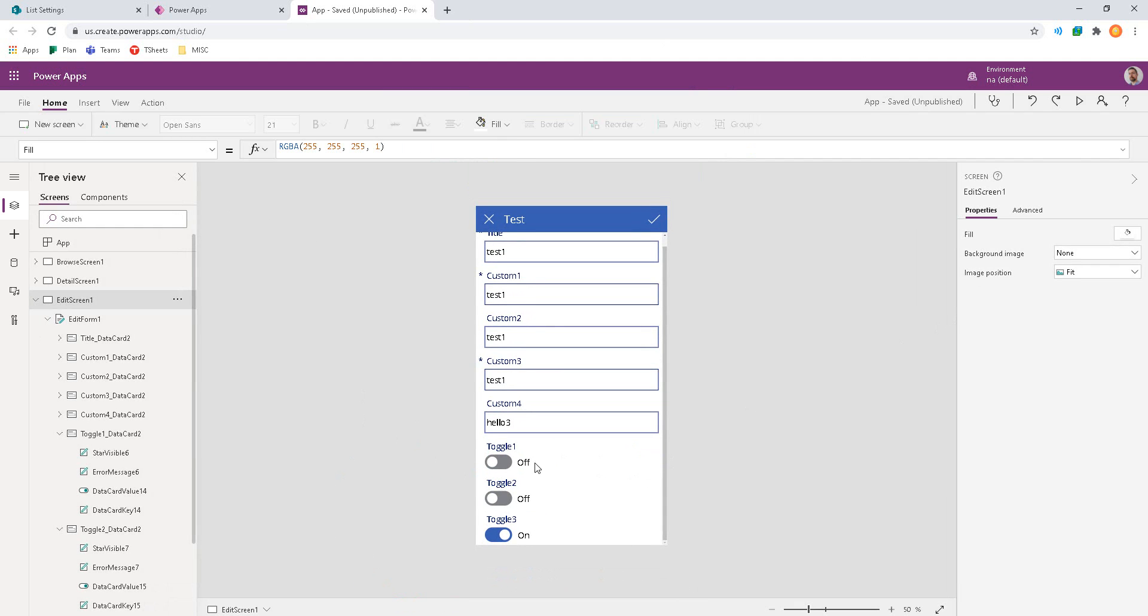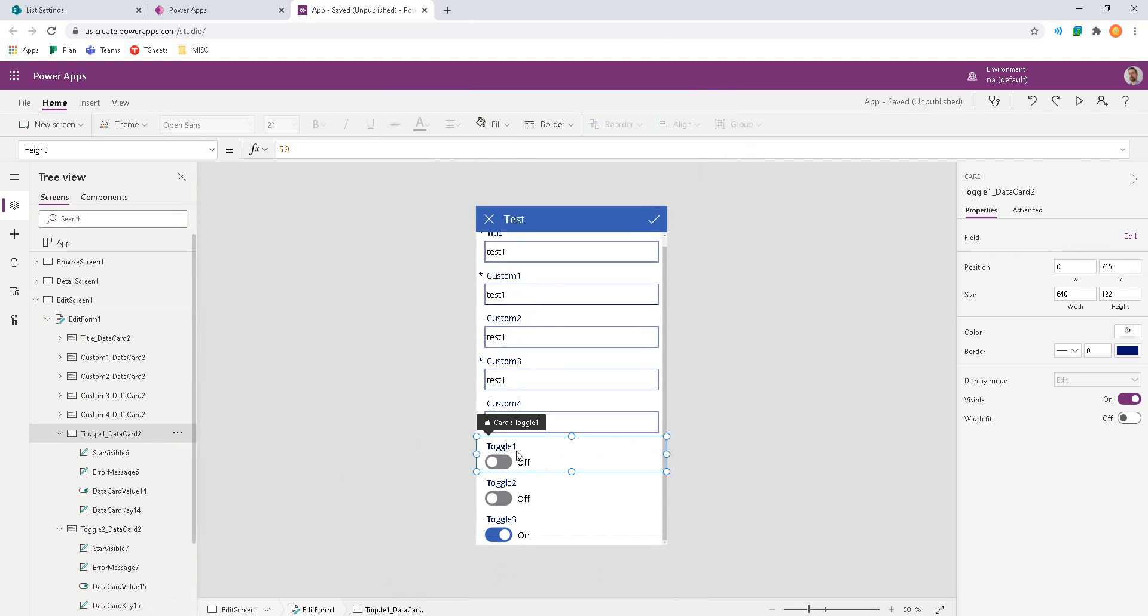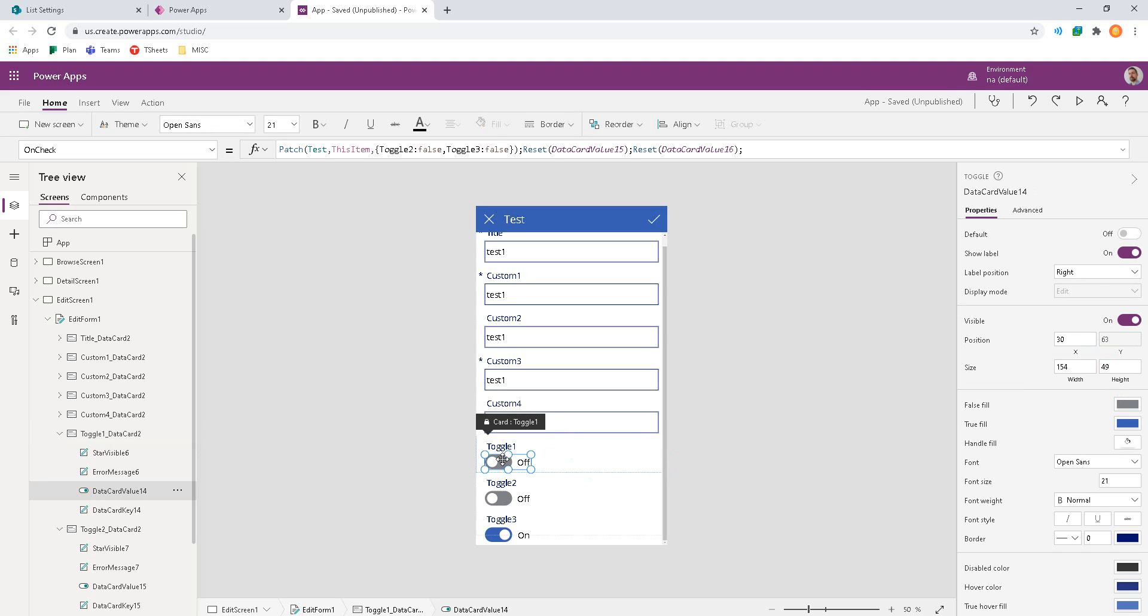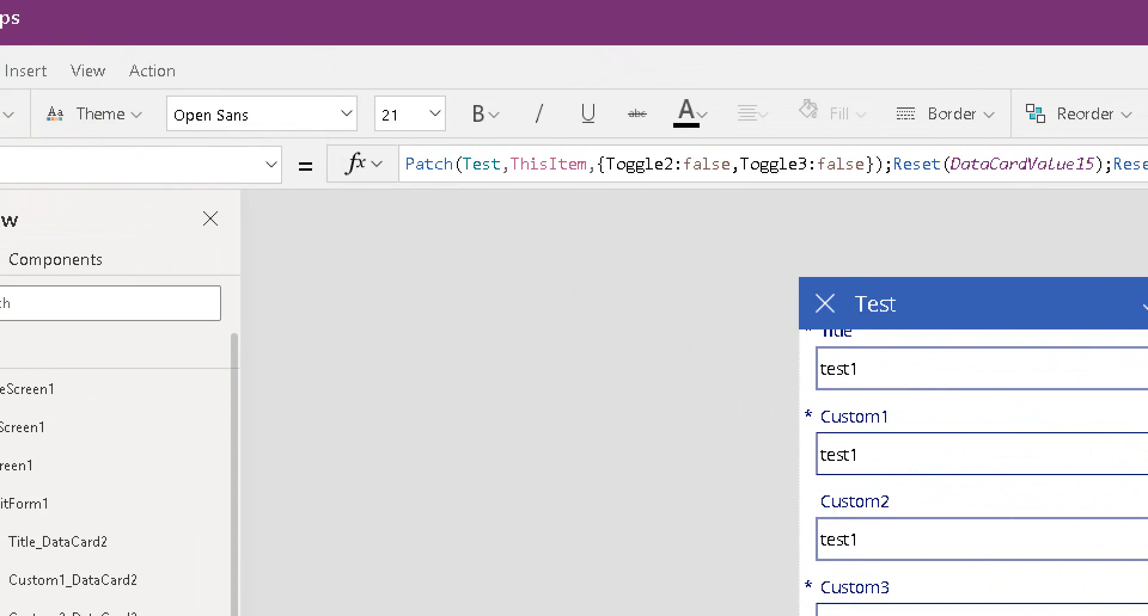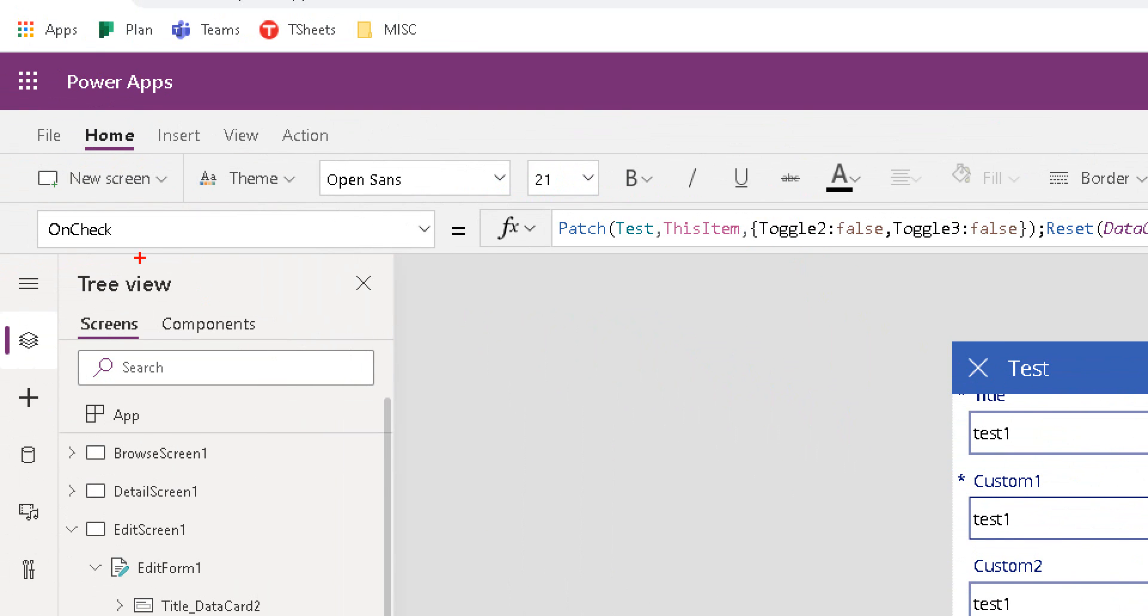Now how do we do that? In the data card for the toggle, we can locate the control for the toggle. So knowing that there's an outside data card and there's an inside control, we want to focus on the inside control and zoom in to the on check event. The on check event is the one that actually fires when we turn on the control.